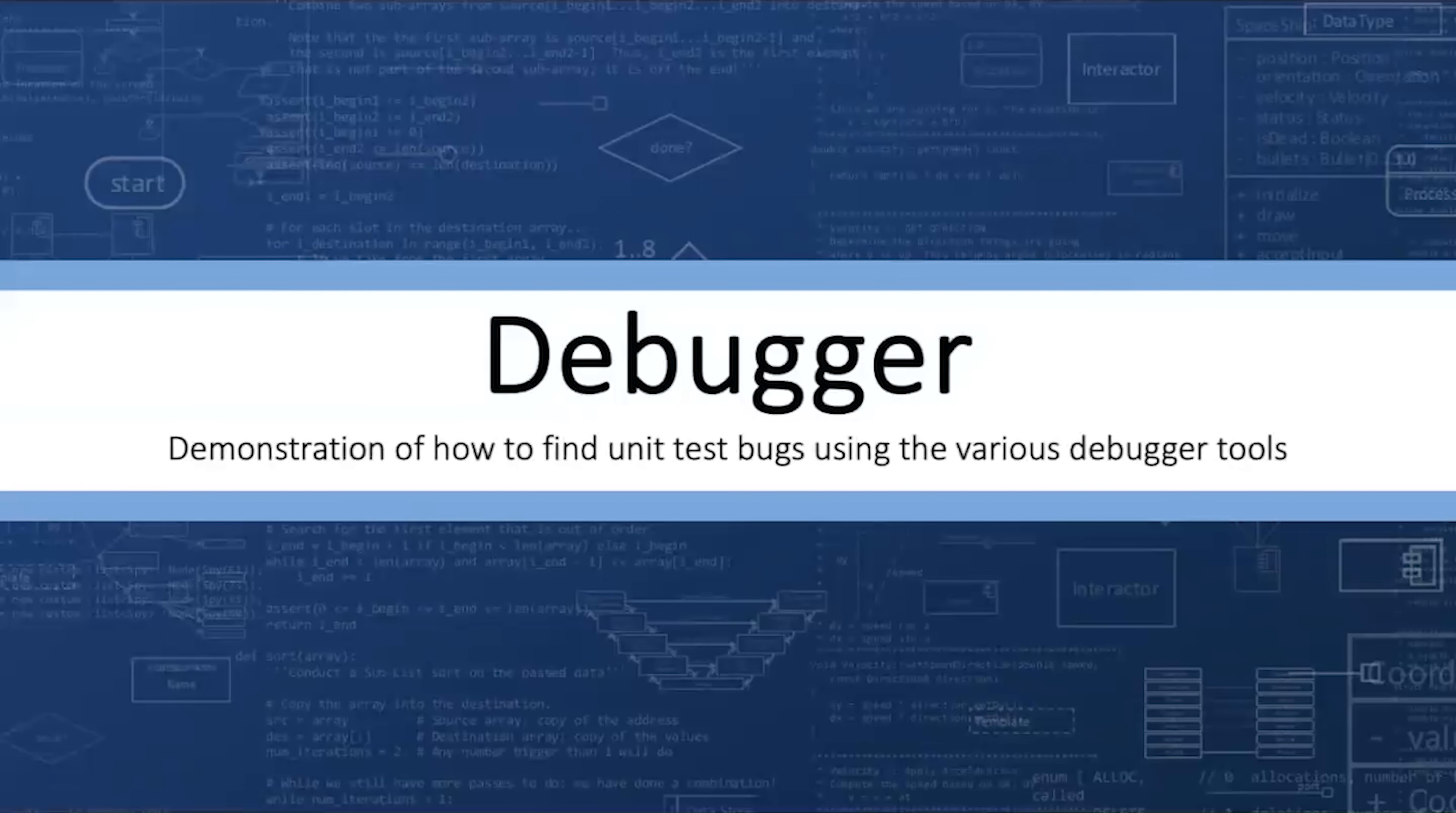Today's video will demonstrate how to use a debugger to find a bug in a unit test. Hello, I'm James Helfrich. A very common debugging scenario is that the unit test fails and now the program has to find the problem. Well, where do you even begin?